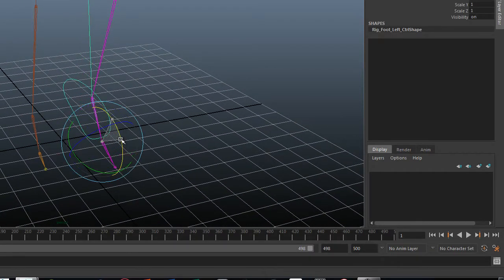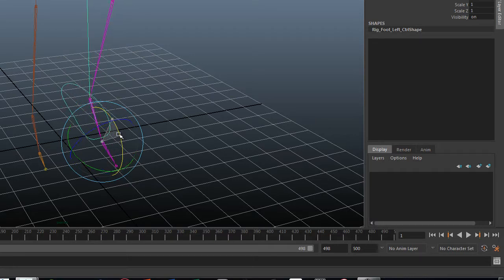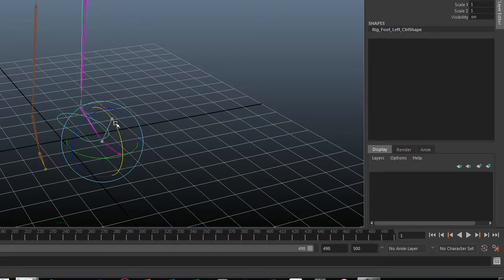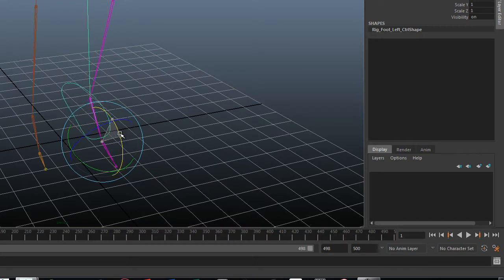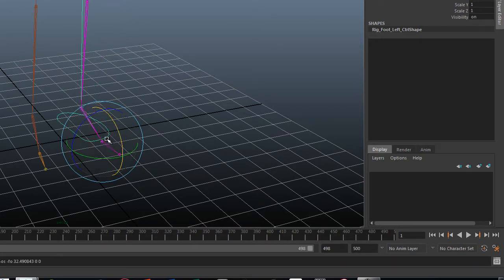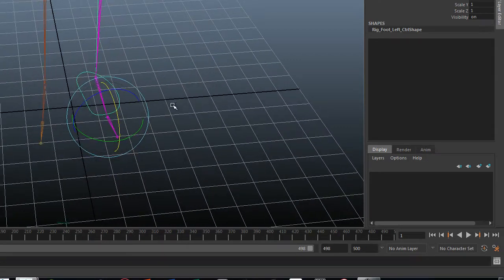Now, one thing that I haven't got is whenever I rotate the foot, the toe always goes with it, so I want an extra toe control.